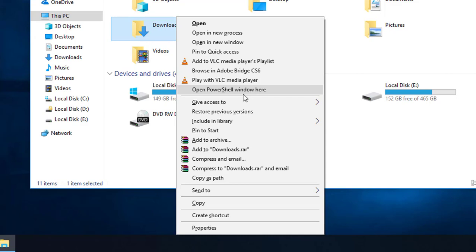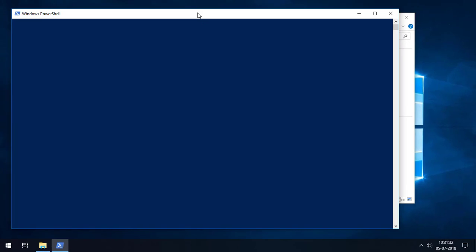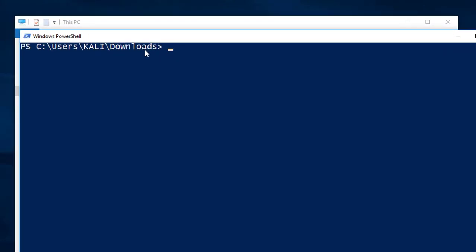When you click 'Open PowerShell window here', the PowerShell window opens directly to the directory of the Downloads folder. So when you press that option, you can see it will open the exact location of the Downloads folder — you don't have to go back and forth to navigate to the Downloads folder in PowerShell.